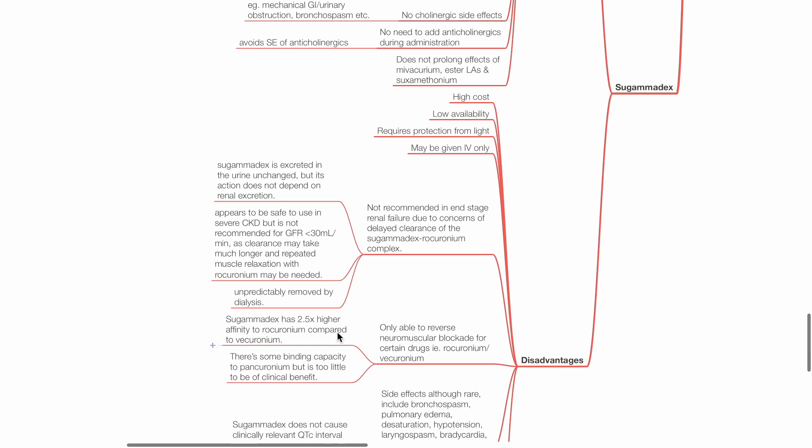Disadvantages of sugamadex include high cost, low availability, requires protection from light, may be given intravenously only.